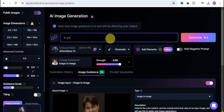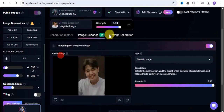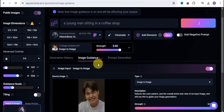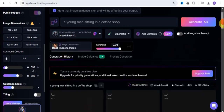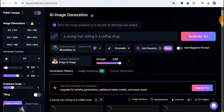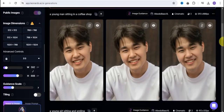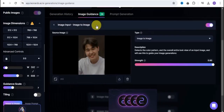Once we're done with strength, go into the prompt section and type in a prompt. Let's make use of this particular prompt: 'a young man sitting in a coffee shop.' Next, select your fine-tune model — let's use this one. Once you're done, simply click generate. I'm going to generate three different images here, so let's go on to generation history.